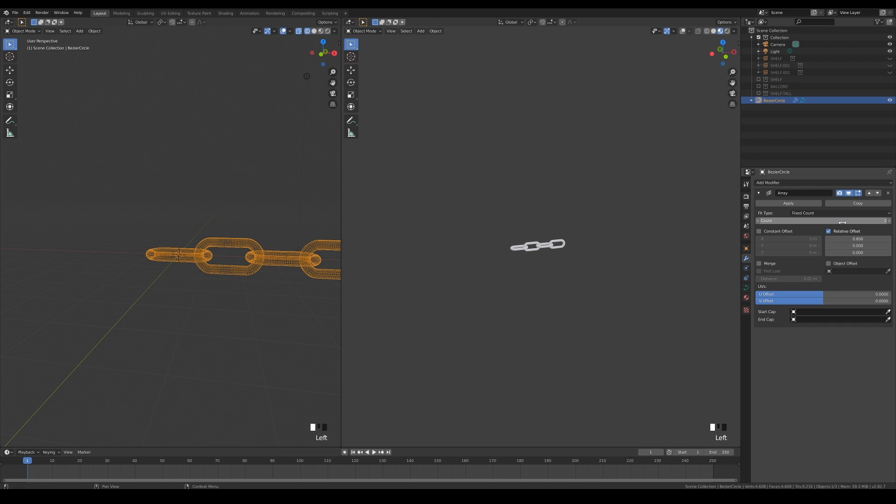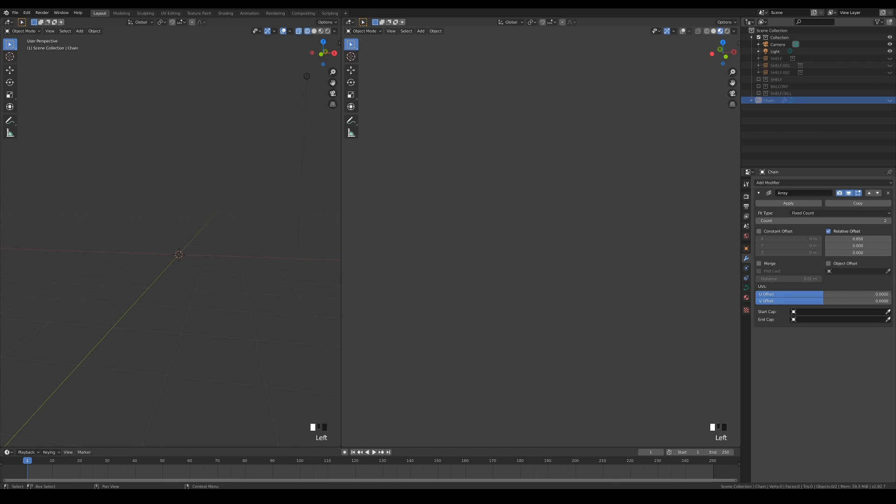Let's keep it at 2. We'll use it as a default chain object for whenever we need to make a new chain. Rename and hide it for now.